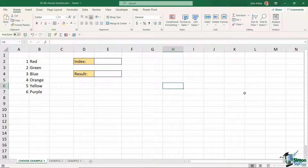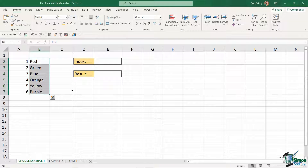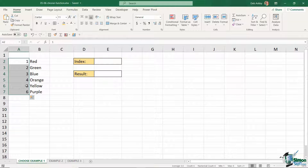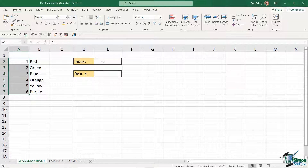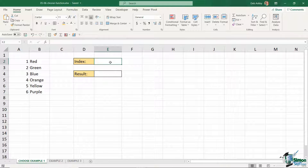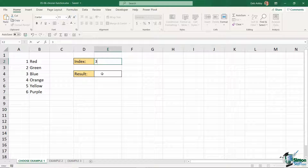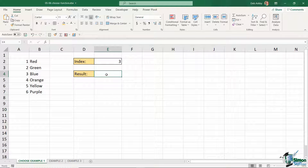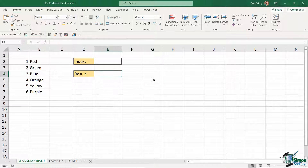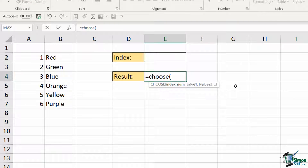On this first spreadsheet I have a list of different colors and next to that list in column A I have a number assigned to each color. This number is what we're going to use as the index number. What I'm hoping to achieve is over here in cell E2 I want to type in an index number, for example number three, and have it show the result in cell E4 — matching the index number to the list and pulling back the corresponding result, which in this case would be blue.